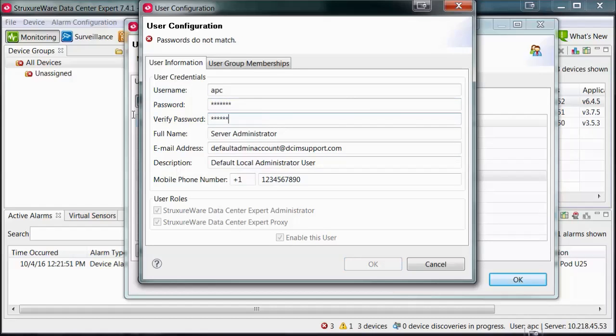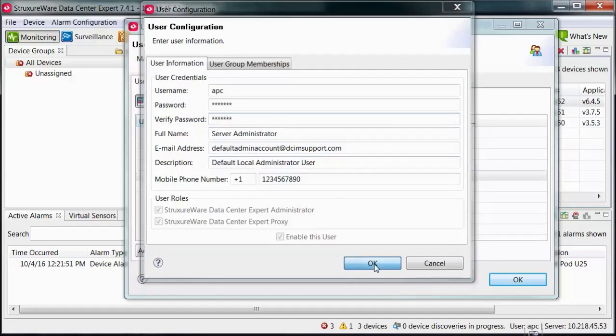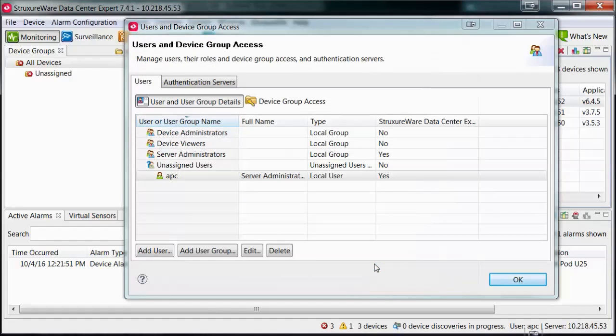Ensure that the information on this screen is accurate and complete for your users if you plan on using StructureOn. Select OK to save the changes.